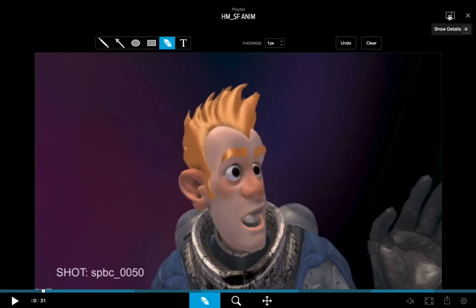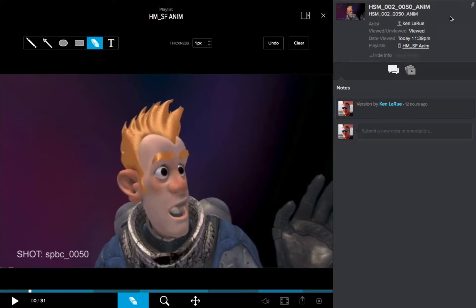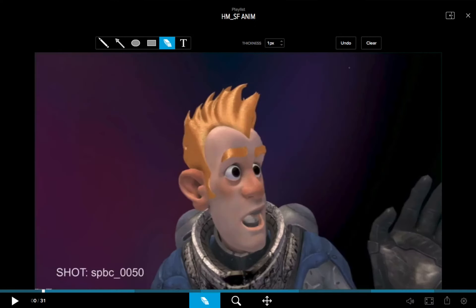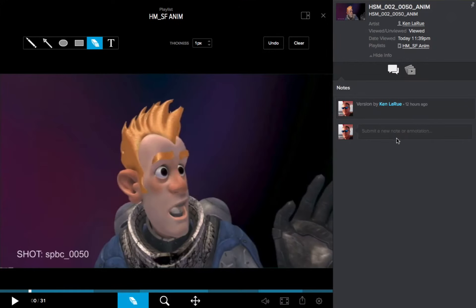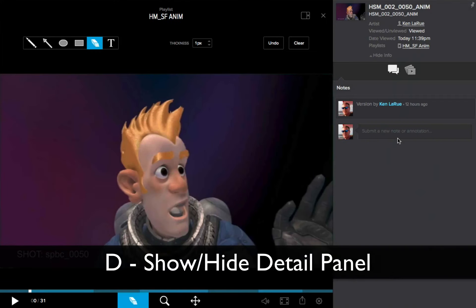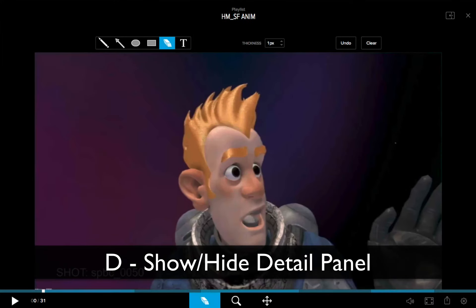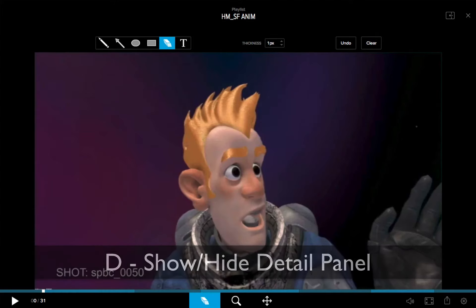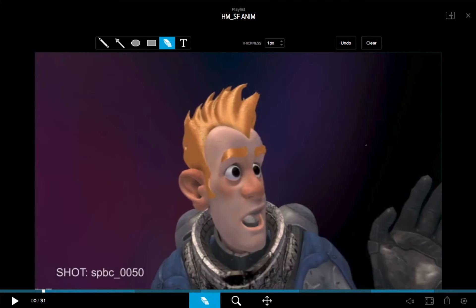Now if I bring my cursor to the upper right corner, you'll see a little icon and as I hover over it, it reads 'show the detail panel.' If I click on it, we're going to display the detail panel, and if I click on it again, we're going to hide the detail panel. Or I can just use the D key as a hotkey to show and hide my detail panel.